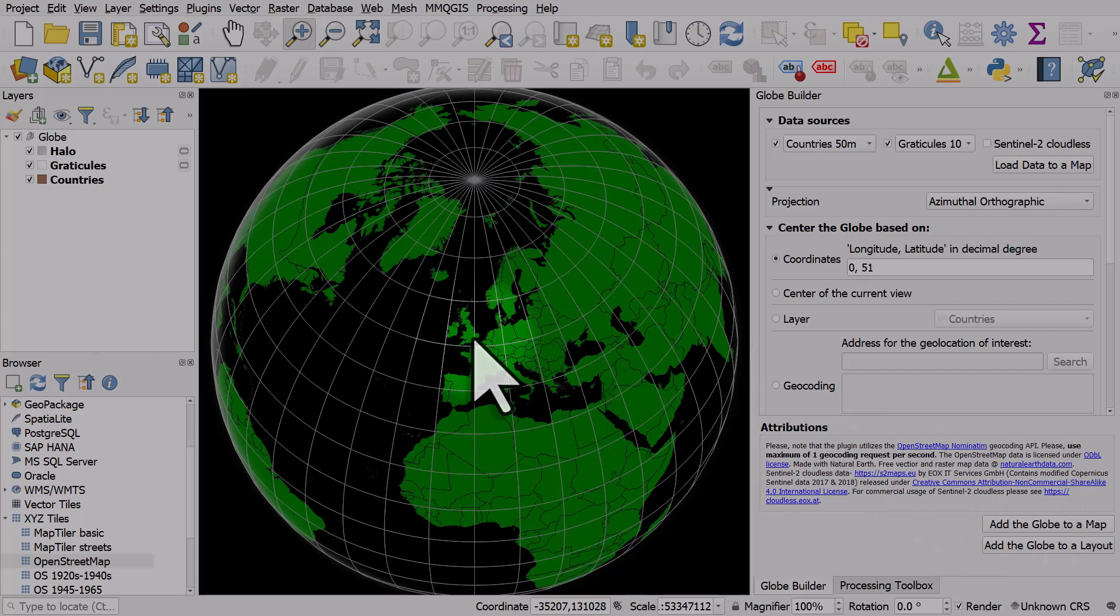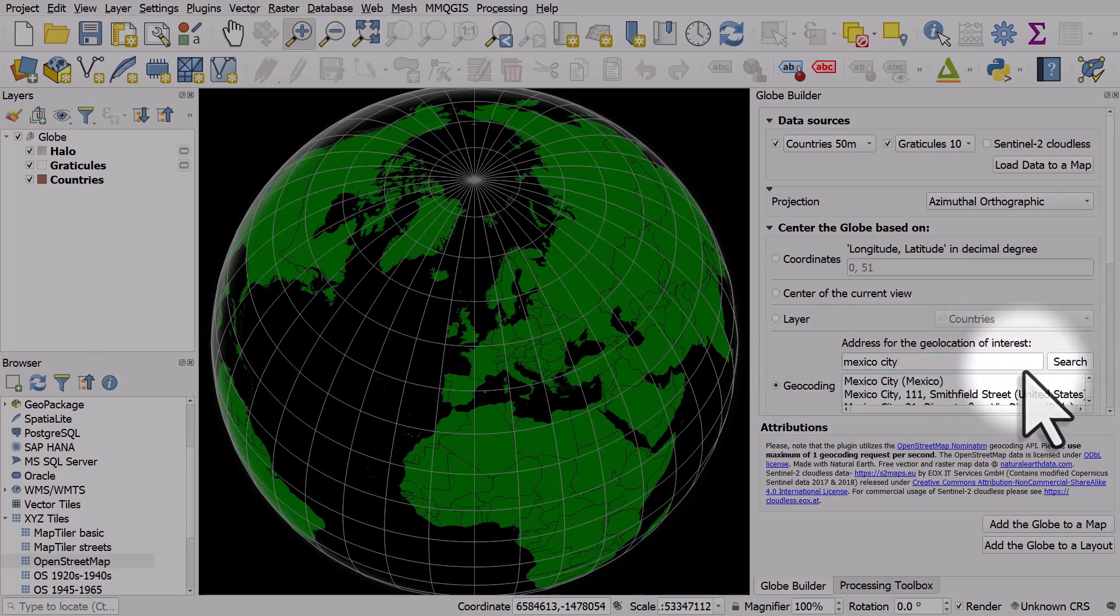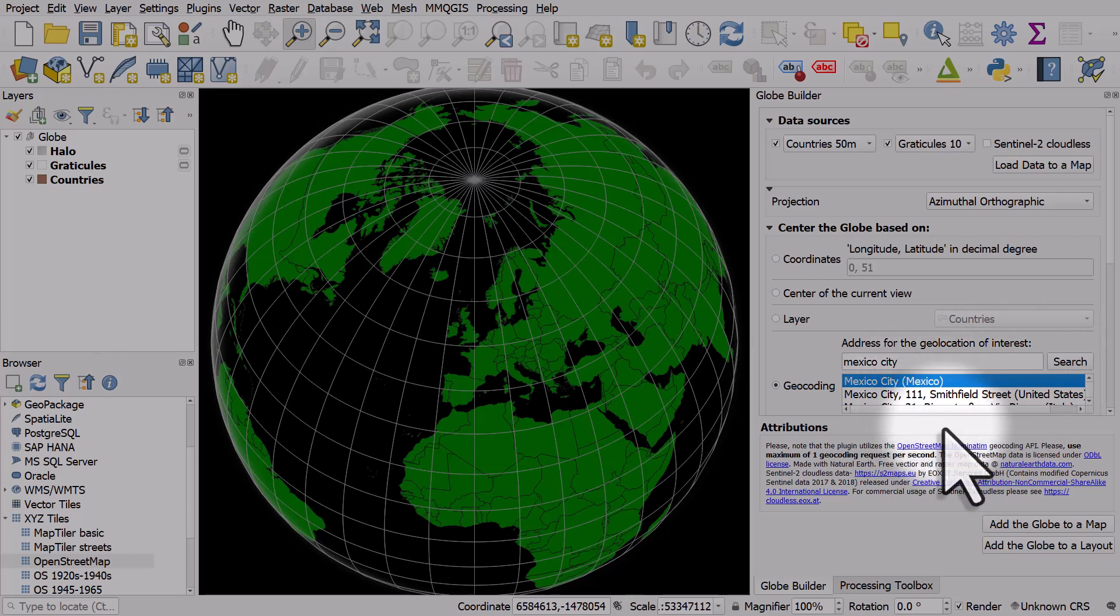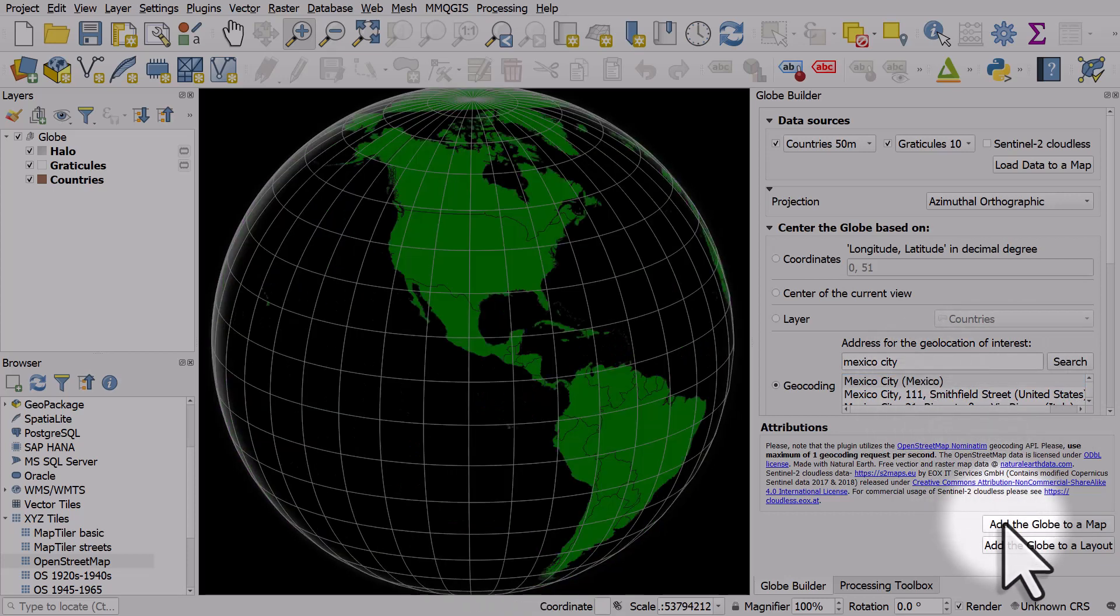Now if you want to do geocoding, I'll type in Mexico City, then search, select Mexico City, and add the globe to a map. We're focused on Mexico City.